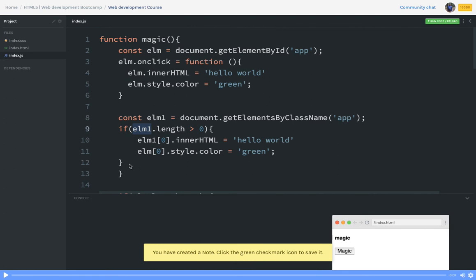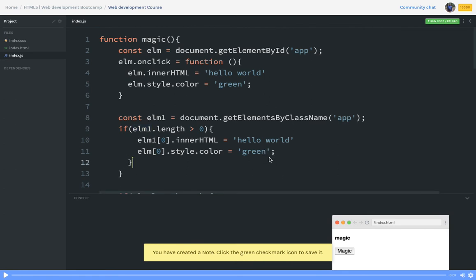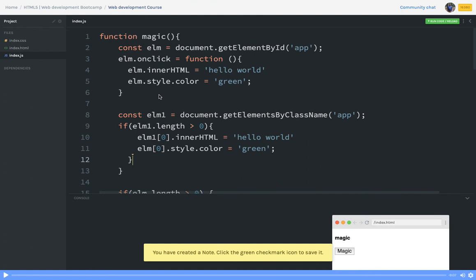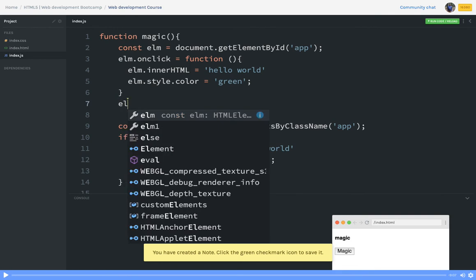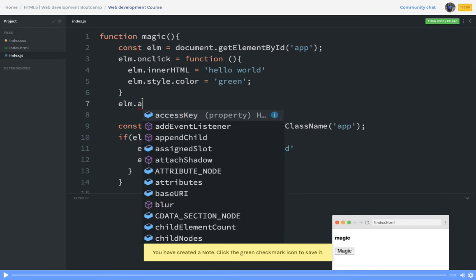Once you've confirmed the length is greater than zero, you can change the innerHTML, change the style, or change the DOM behavior. These are the things you can do with document.getElementsByClassName, getElementsByTagName, or getElementById.